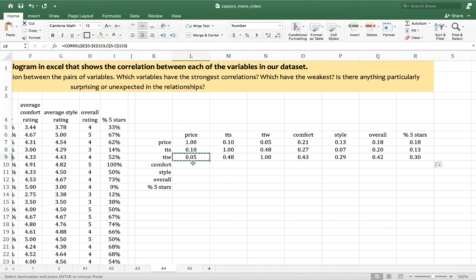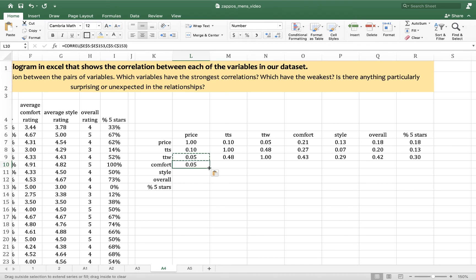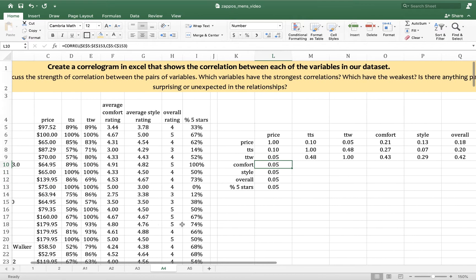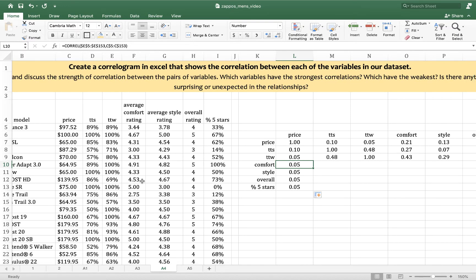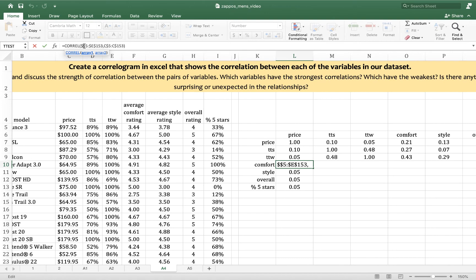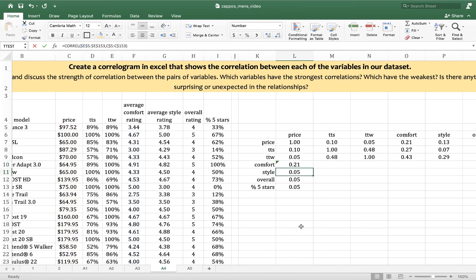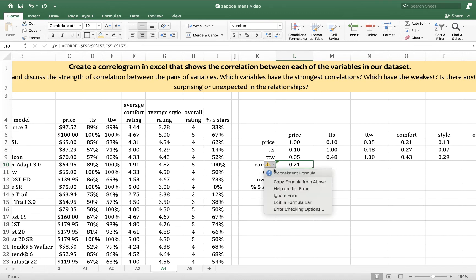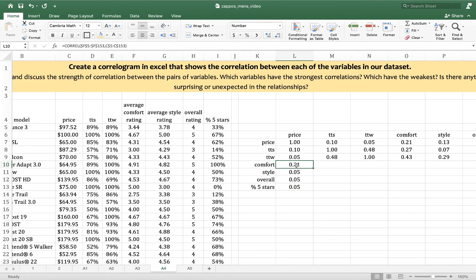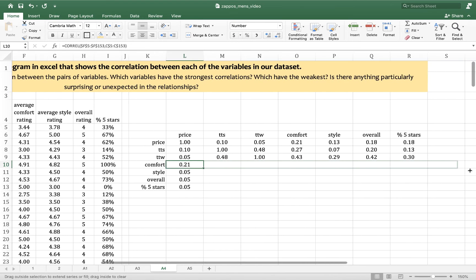And then we drag it across. We copy and paste into the comfort row. I mean, I suppose you can also drag down. And then change each of these individually. Average comfort rating is in column F. So those E's become F's. Double check that you've done it right because price and comfort rating will be highlighted. I'm going to tell it to ignore that error.